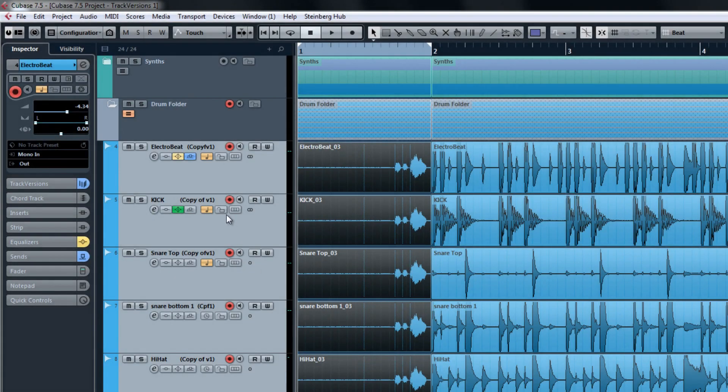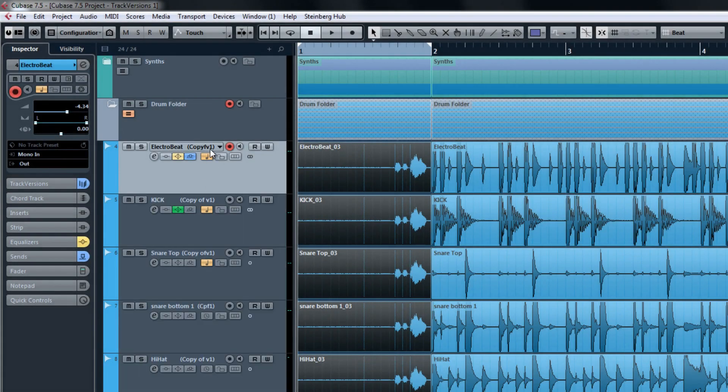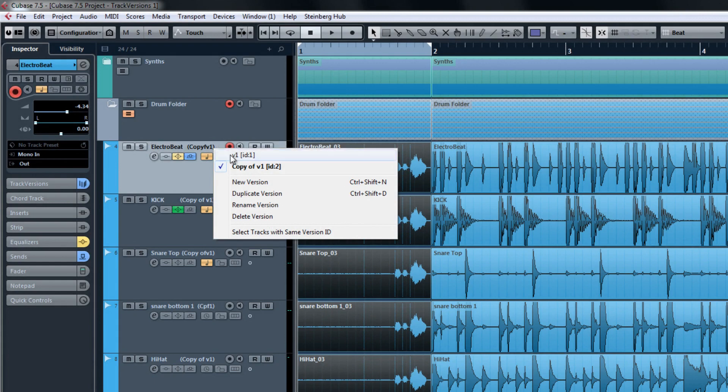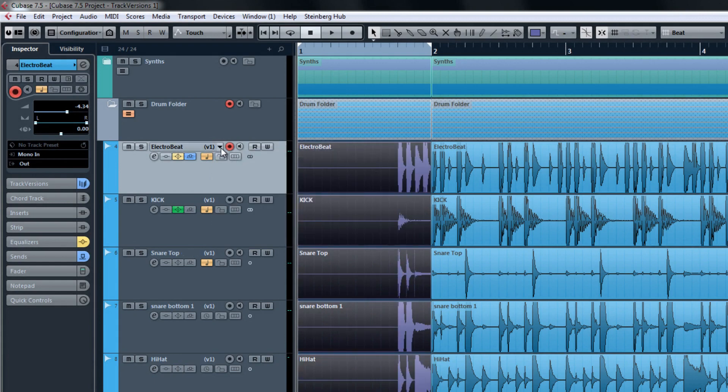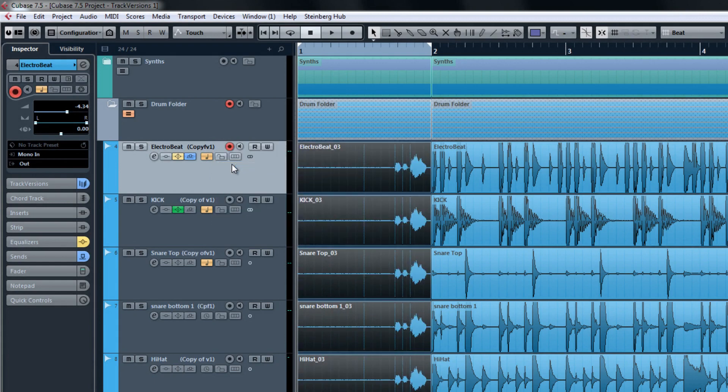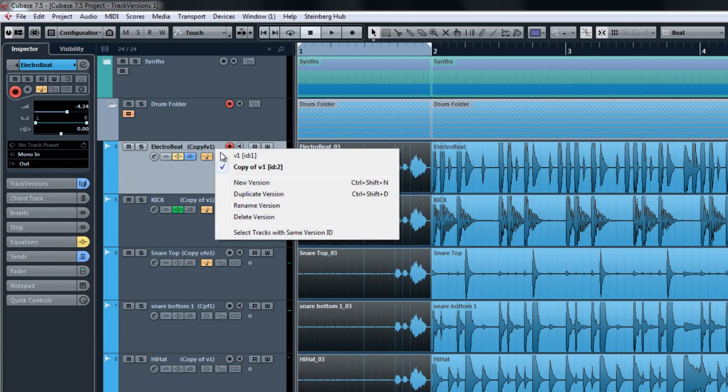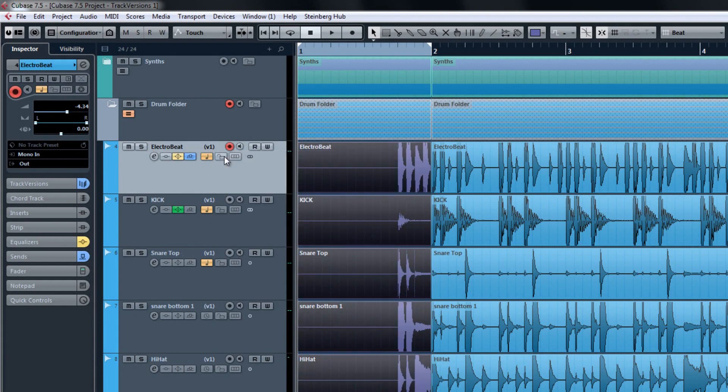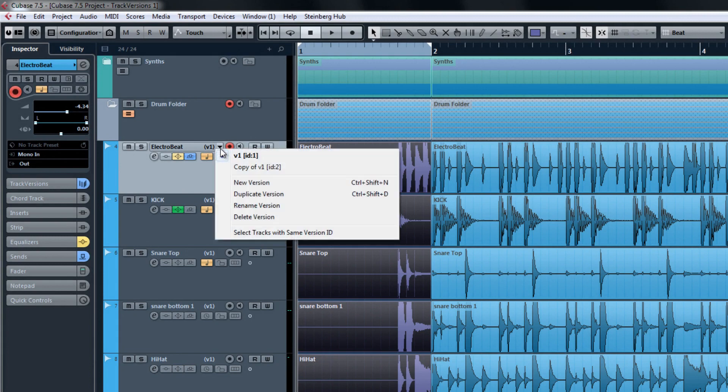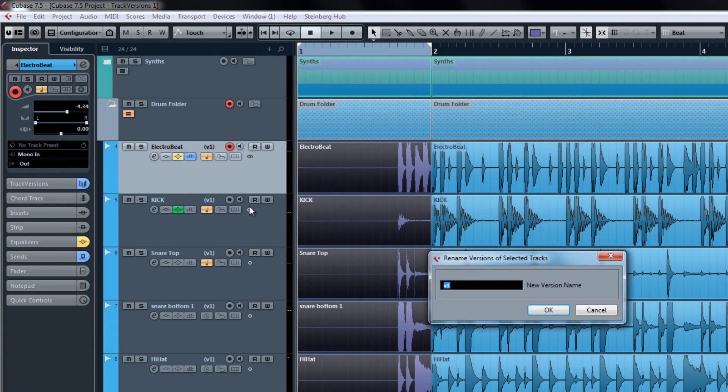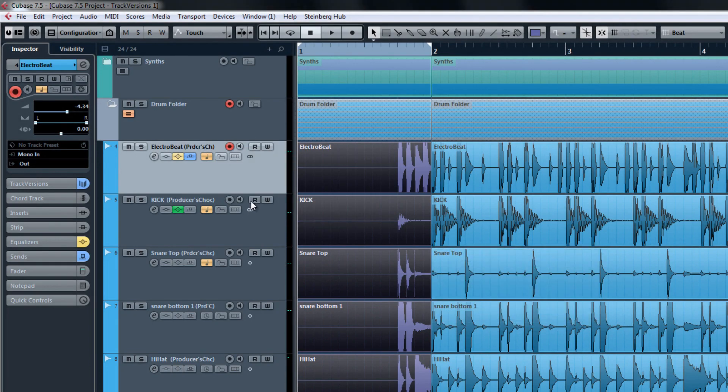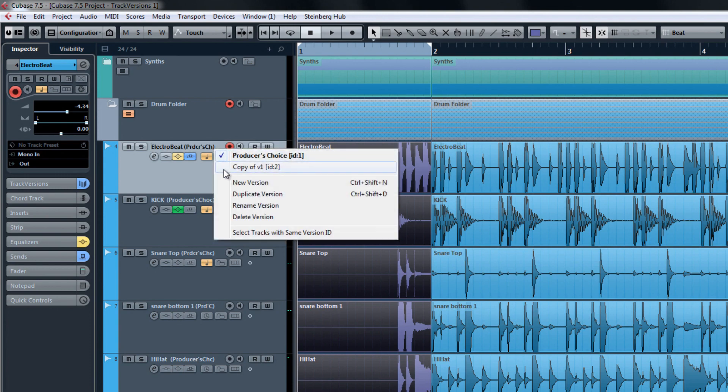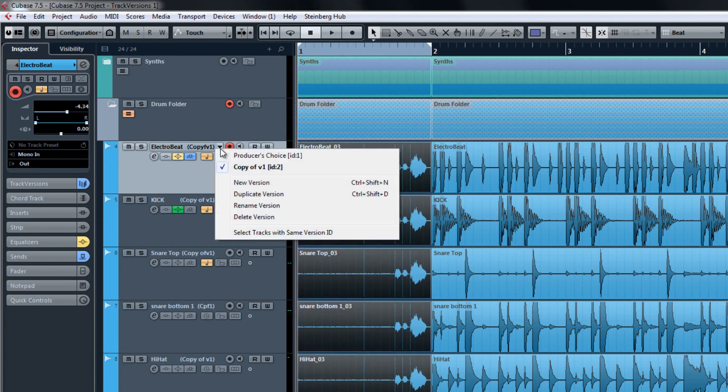Now with a simple selection of the track version, all of the fill parts are changed at once without the need for any extra tracks. Now we can rename our track versions to easily distinguish the takes from each other.